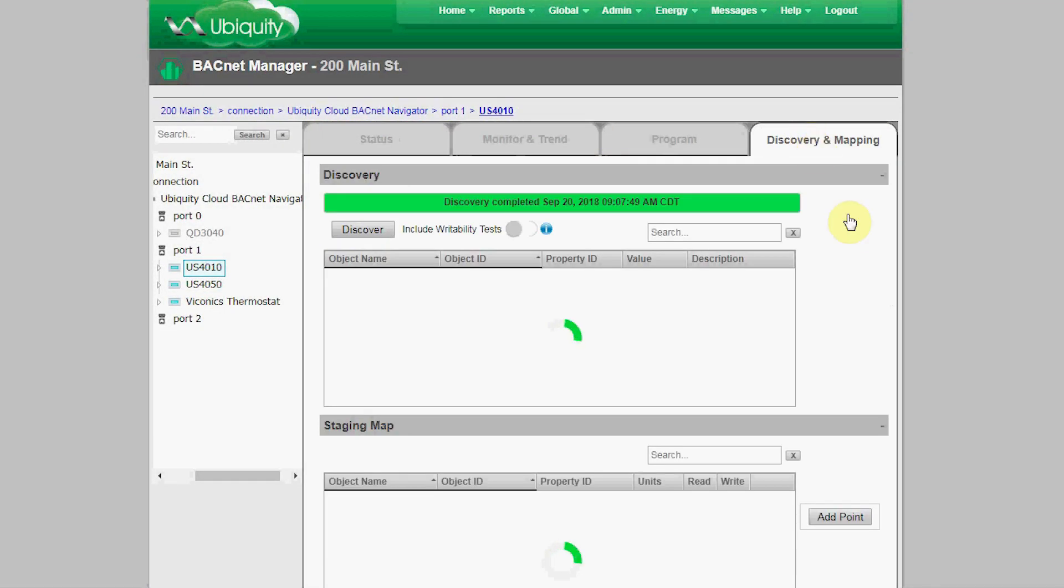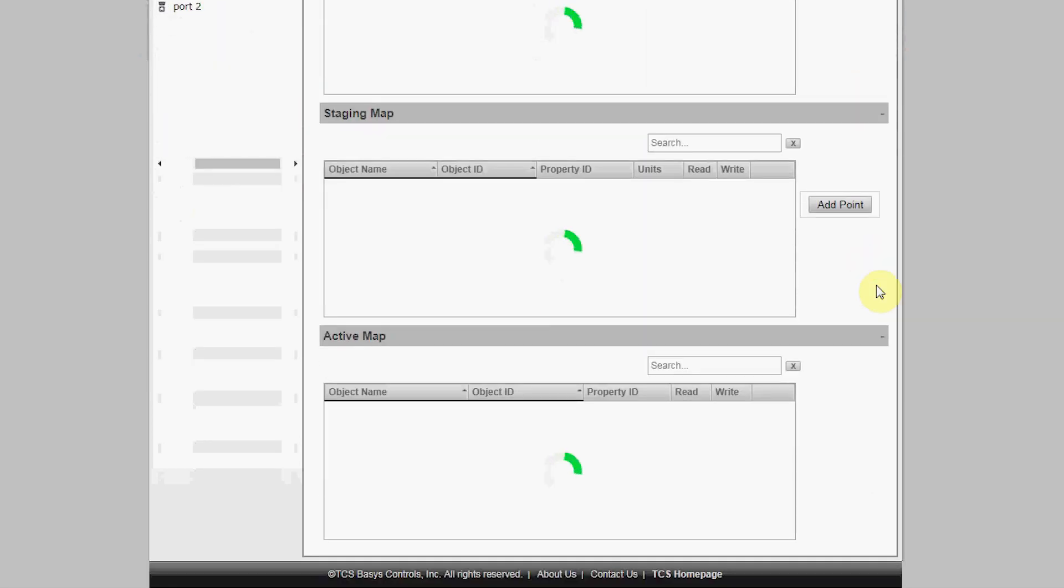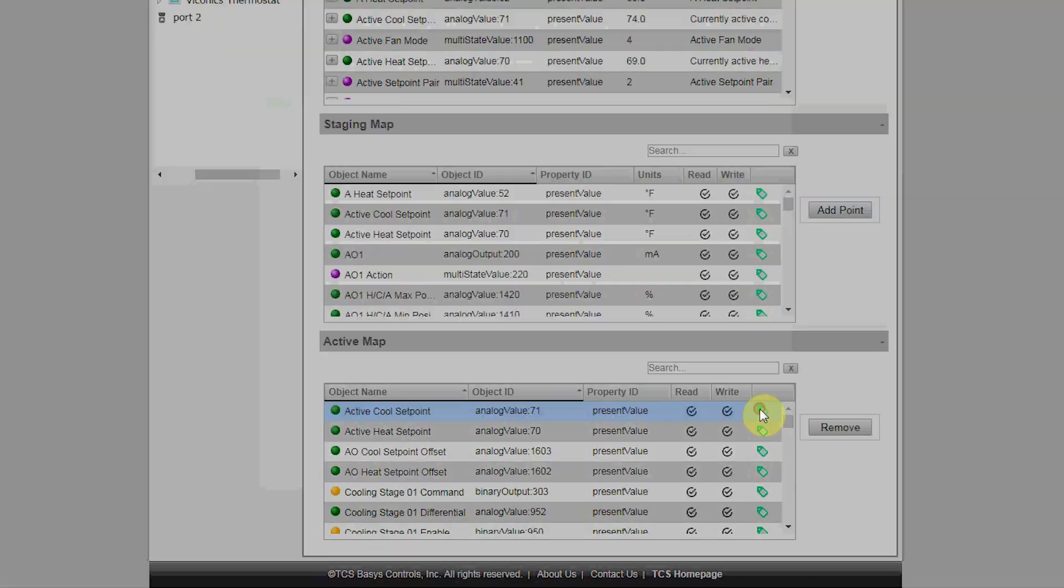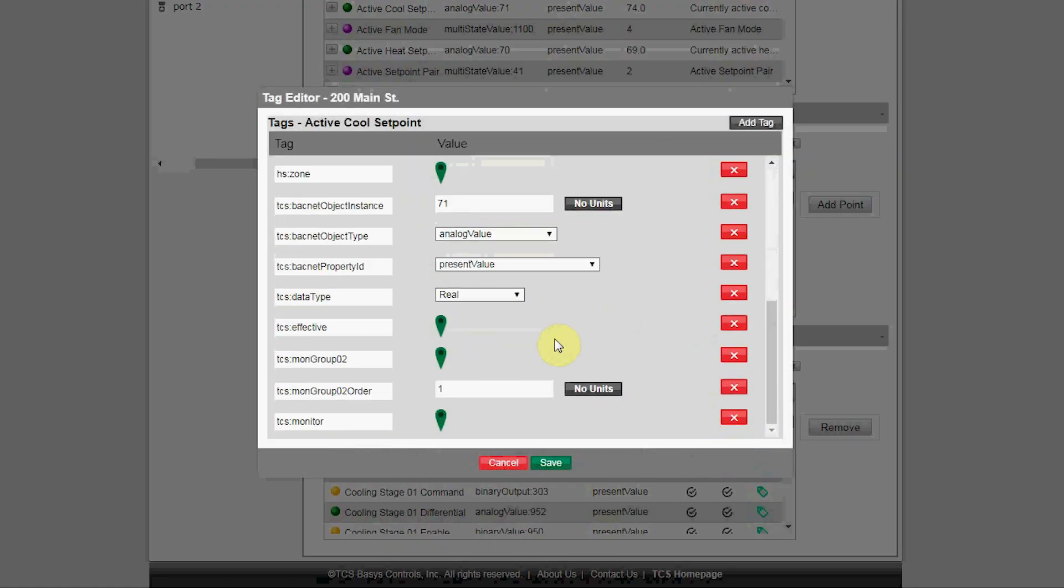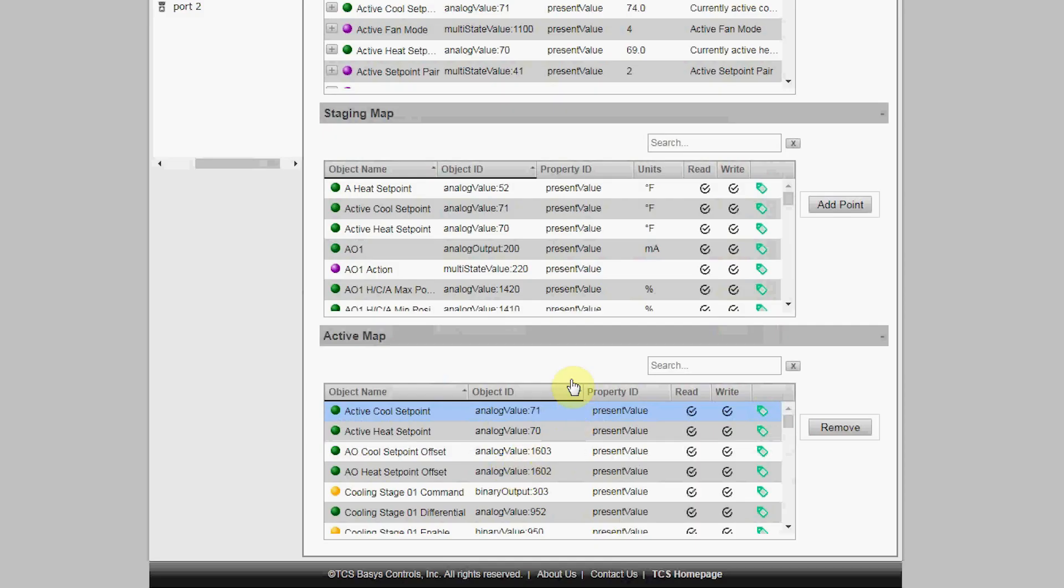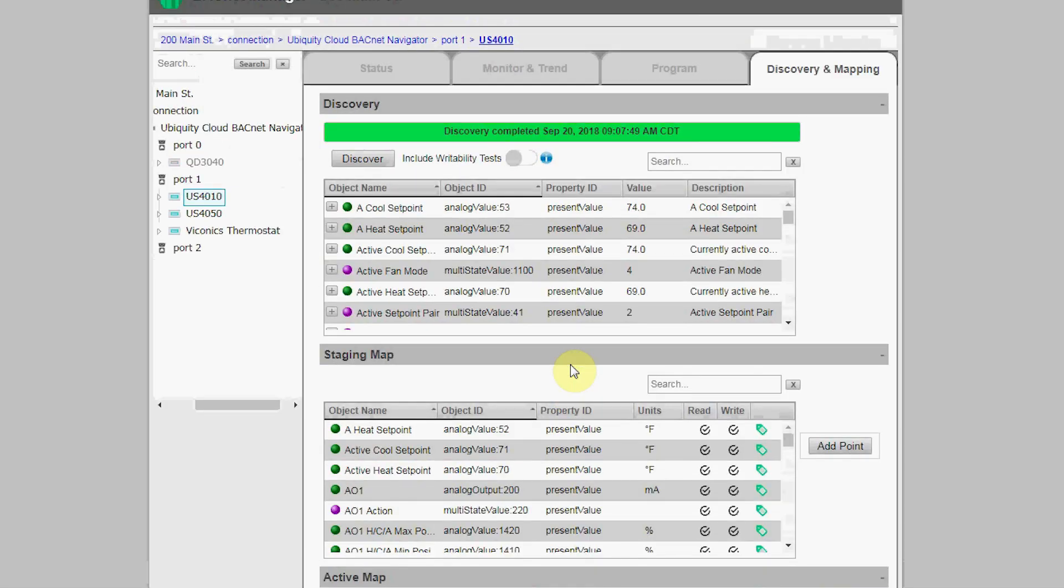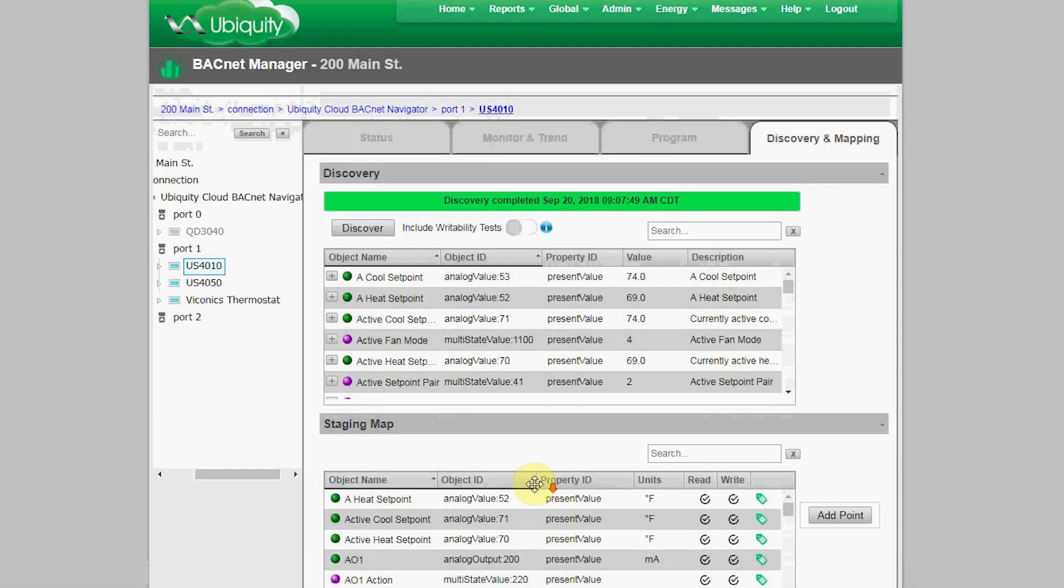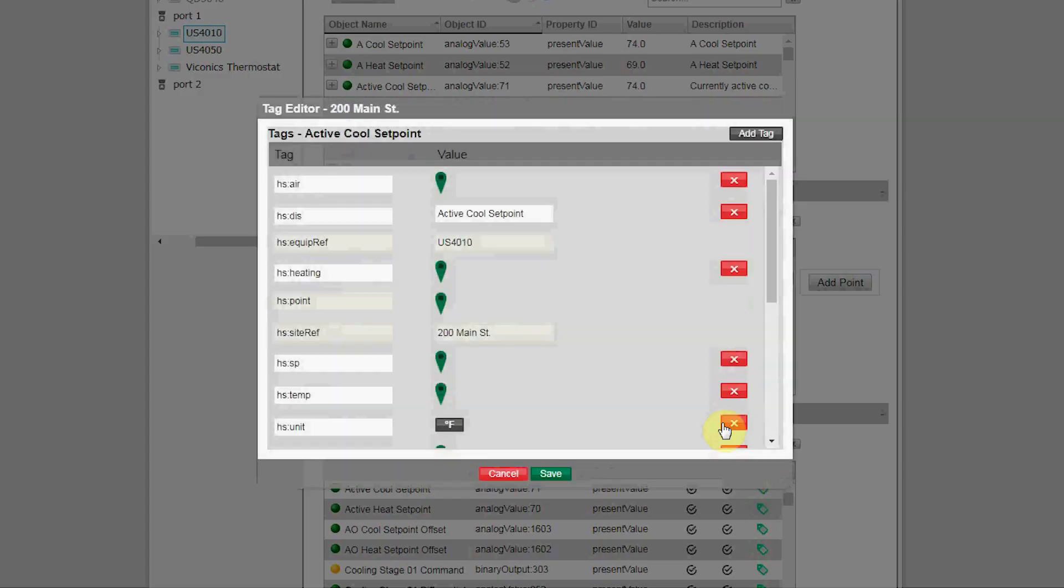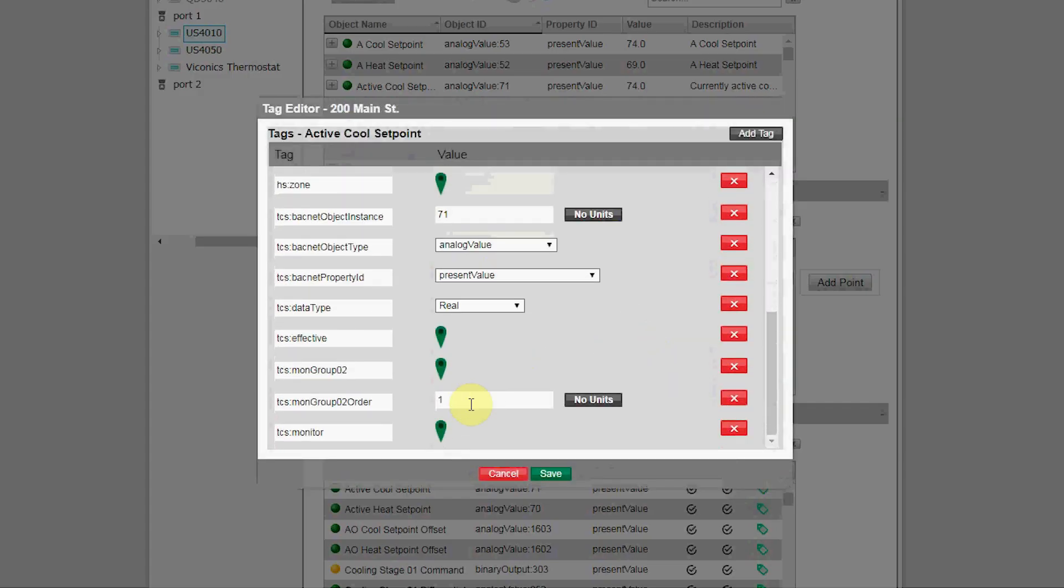Then I went to the points and used the tag editor to delete any points I didn't want to appear on the monitoring or programming pages just by removing those tags. Then finally, for the points I actually wanted to appear on the monitoring and programming screens, I updated those tags. As you can see, for the active cooling setpoint, I assigned the monitoring tag, then assigned this point to be in the second monitoring group—in this case, Active Set Points—in the first position.